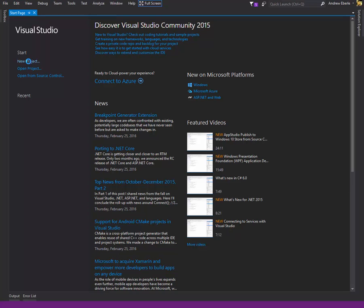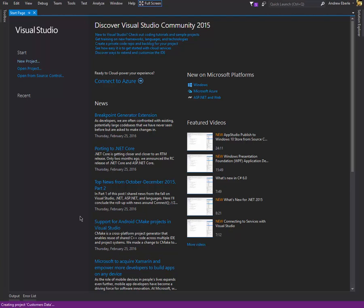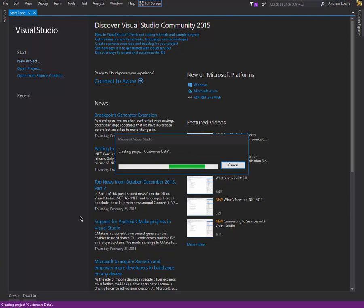The first thing we can do is get a new project. We've got a classic desktop Windows app. I'm just going to call it 'Customers Data.' I didn't actually think about what I was going to do for my table, but customers data seems good — we'll do something like address, phone numbers, and things like that. Just let it create the project.